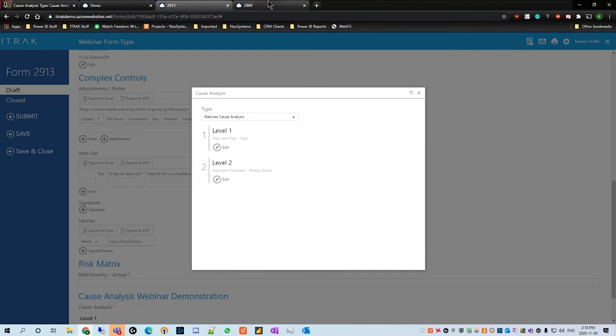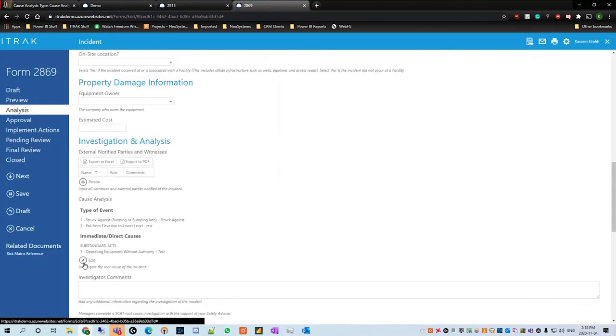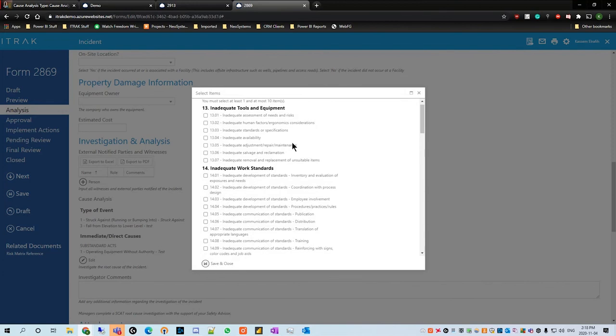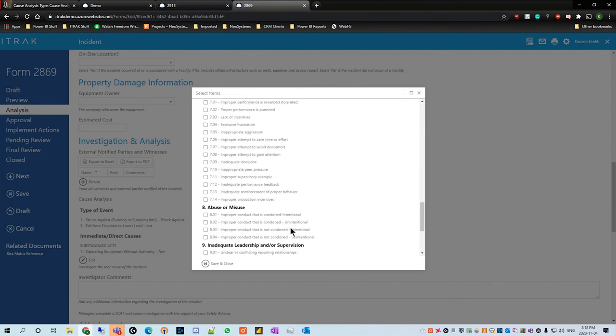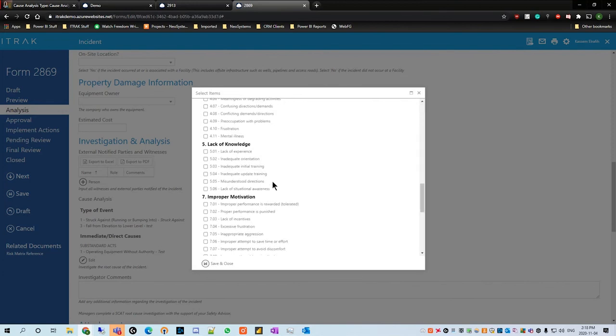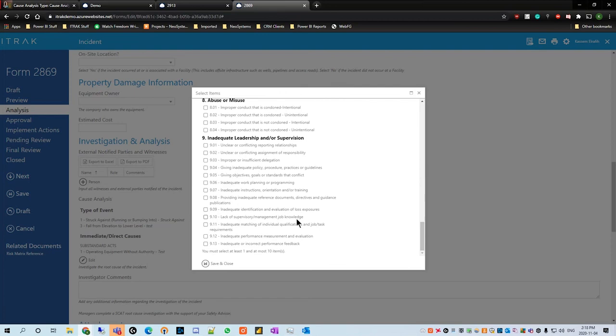Going back to level one, if we unselect struck by and select slips instead, we see that improper tools is unselected because there's no relationship between level one and two there, and improper footwear is filled out instead. That's the very basic underlying example of how you can set up a cause analysis. If you go deeper into the one in our incident report, basic root causes can have almost 40 or more items you can select — and once you have that mapped out, the iTrack system becomes more intuitive and provides better analysis for any incident that happens with your company.